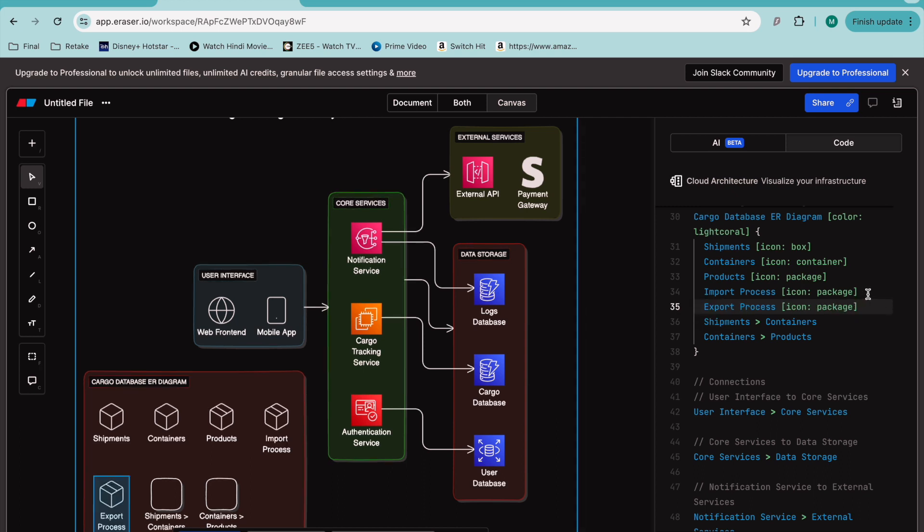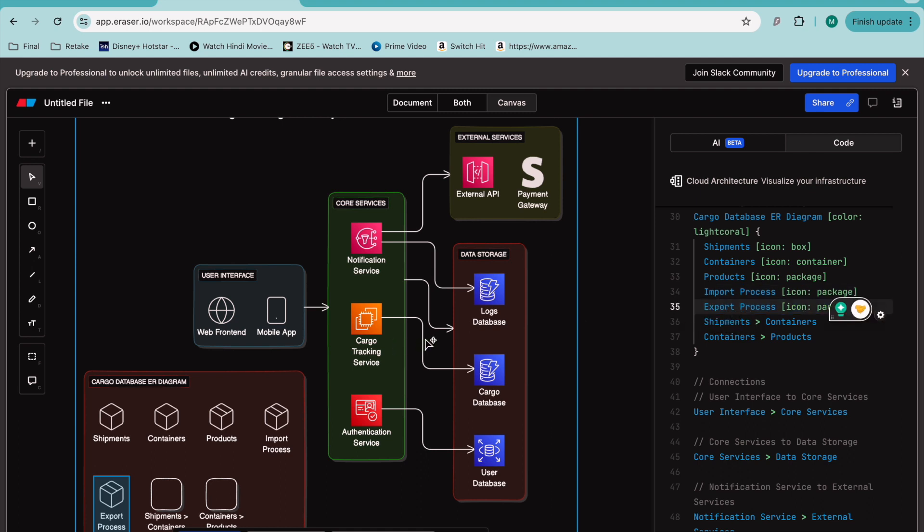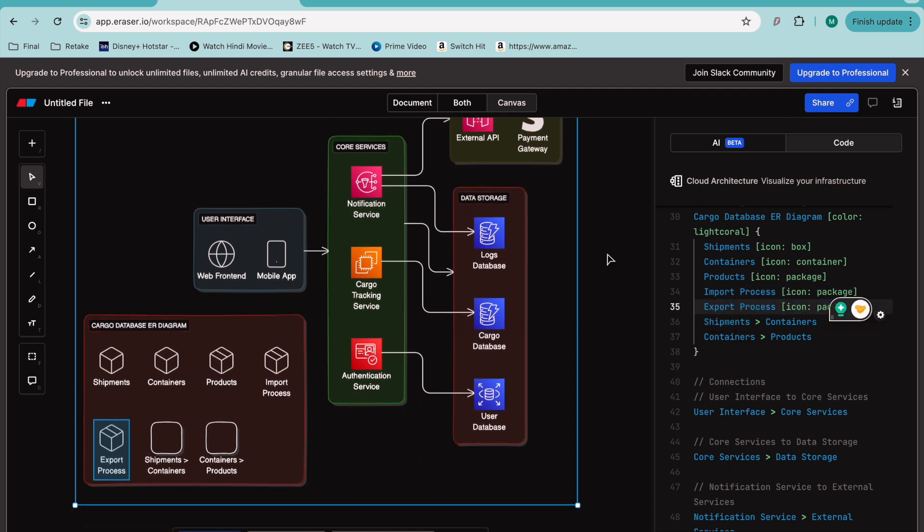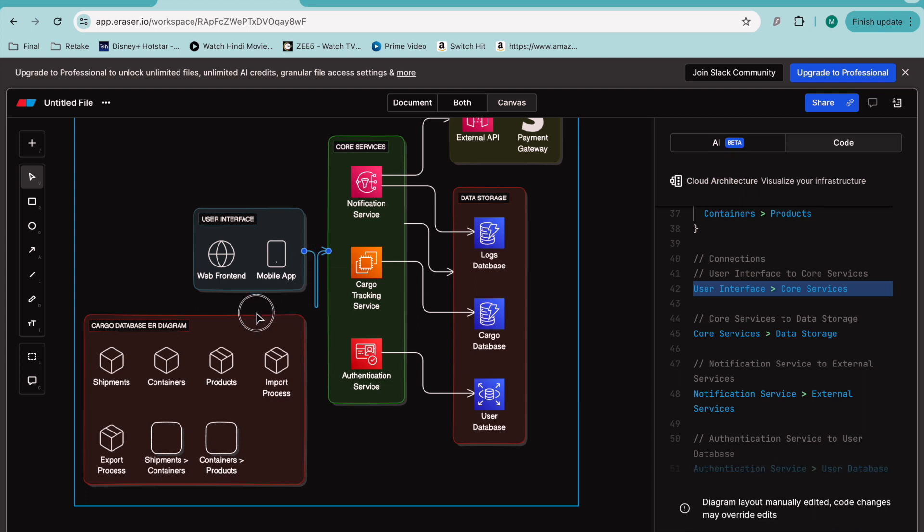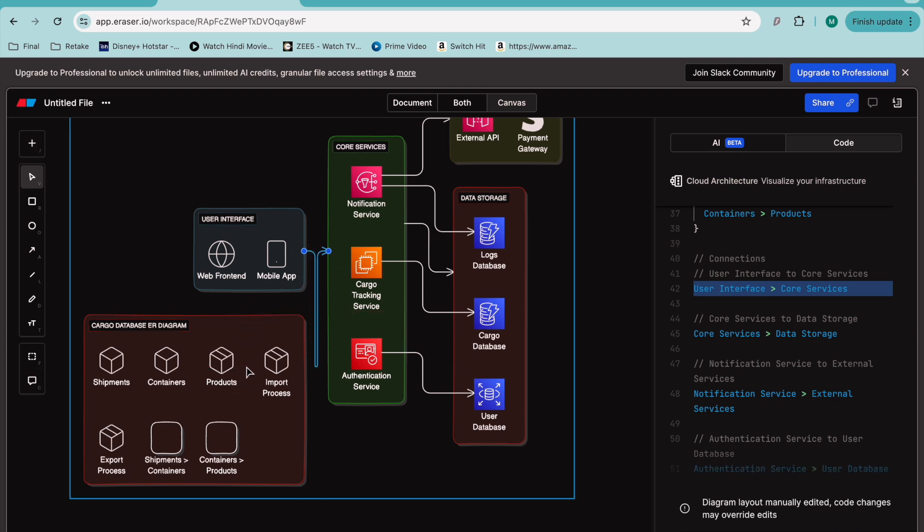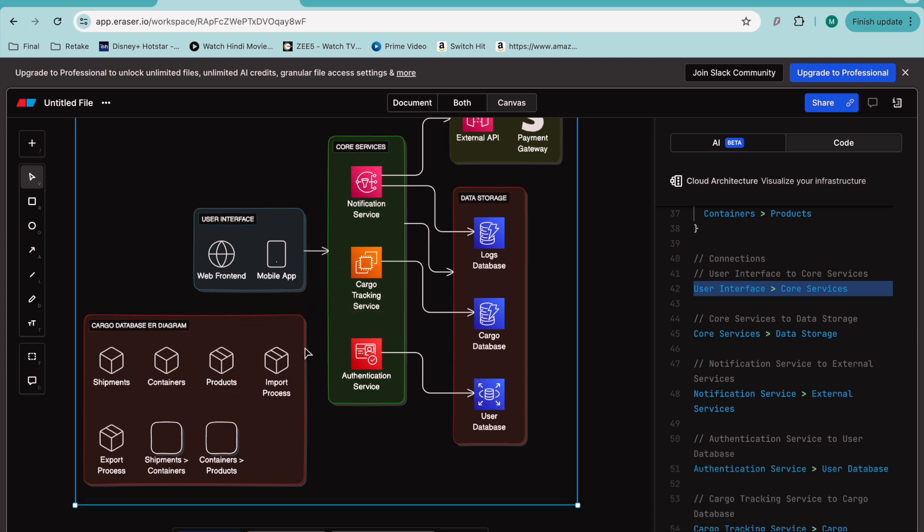an export process, you can have the export process as well. Containers are already there, so you can link things as per your wish. If you want to work manually, you can also add things like this. This is one of the features that I